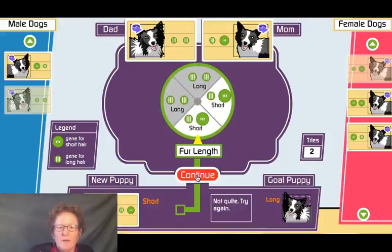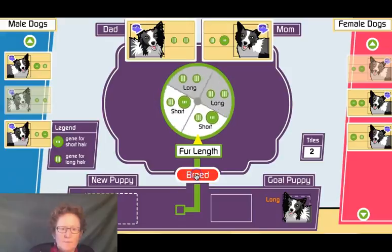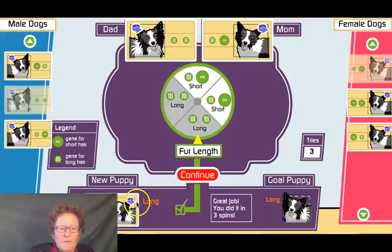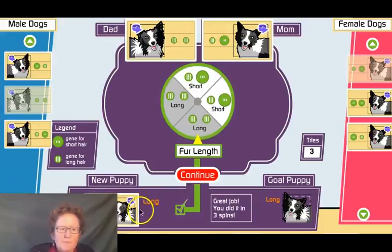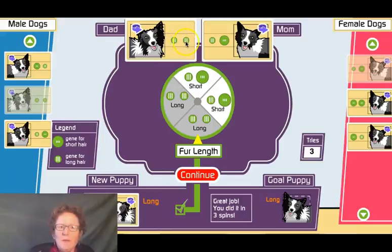Not quite on the second try either — let's breed another puppy. There we go! It took us three tries to get the puppy we wanted. Let's note that dad was long-long, so we call that big L, and mom was long-short, or big L, little l.